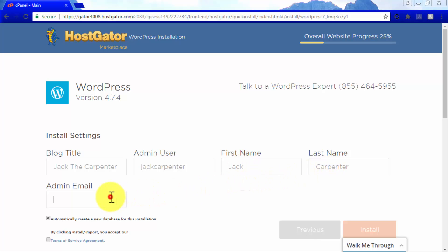Lastly, enter your admin email, which will be the main email address you will use to manage your WordPress site. You can use a universal email address for your site, such as your support email address, so you can have all your correspondence in one place.